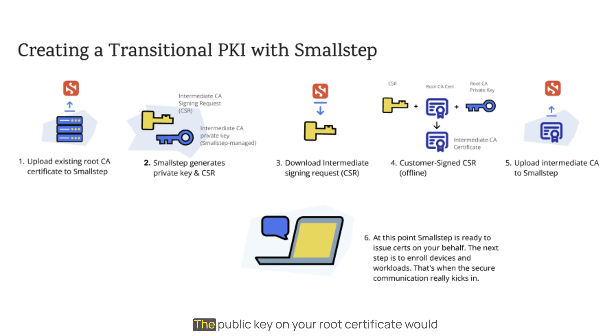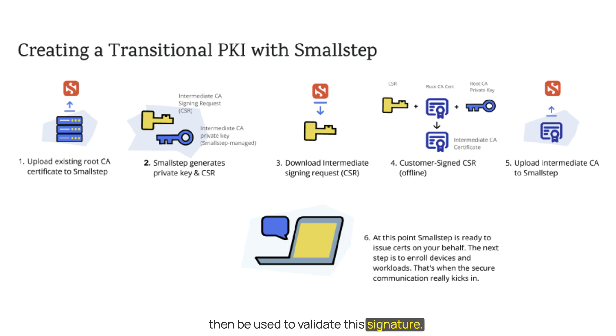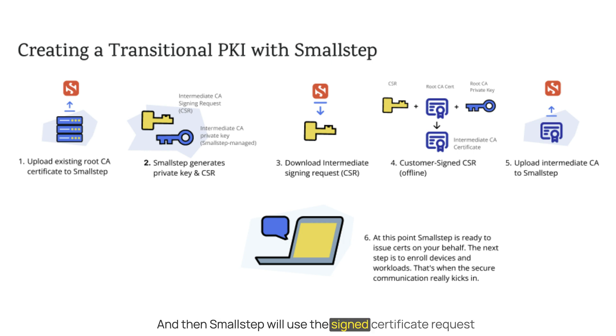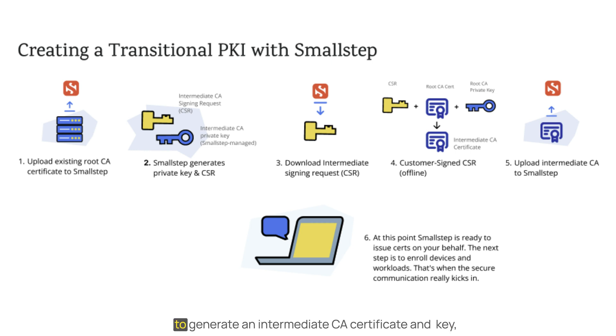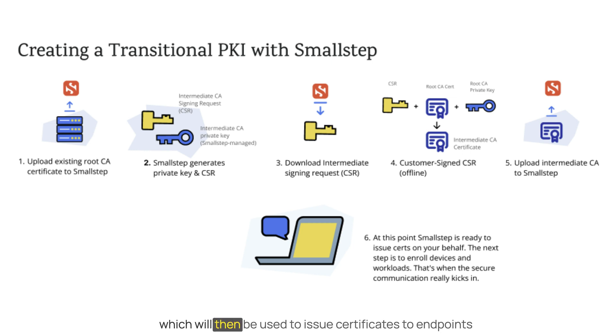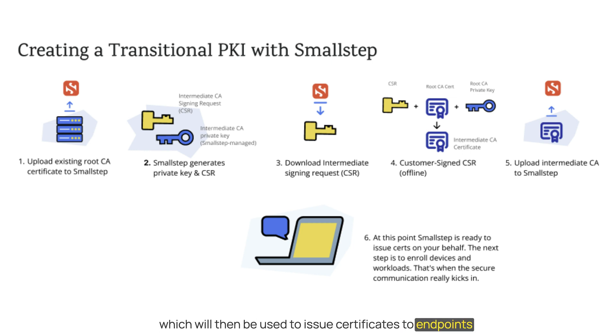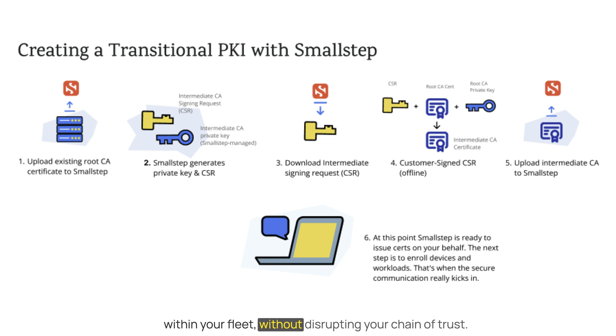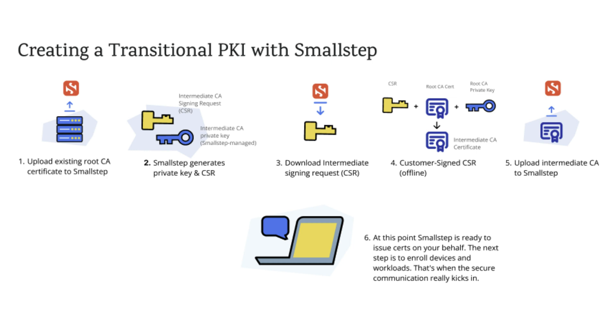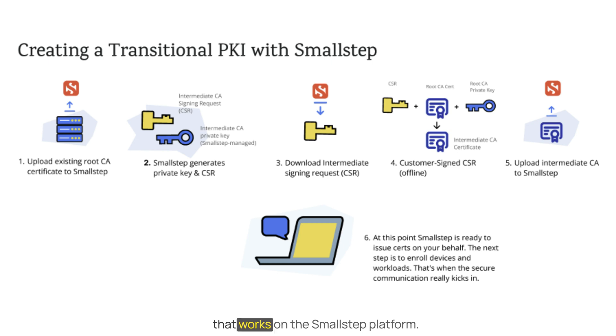The public key on your root certificate will then be used to validate this signature, and then Small Step will use the signed certificate request to generate an intermediate CA certificate and key, which will then be used to issue certificates to endpoints within your fleet without disrupting your chain of trust. So come along, let me show you how that works on the Small Step Platform.